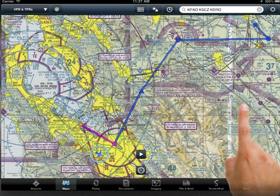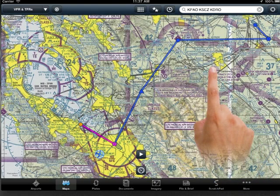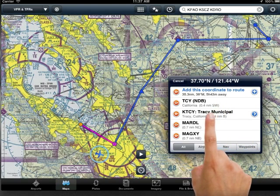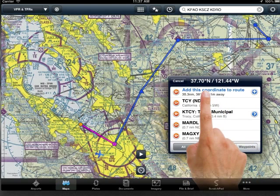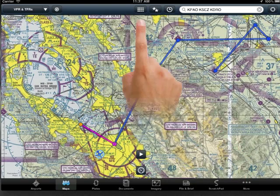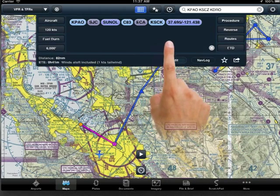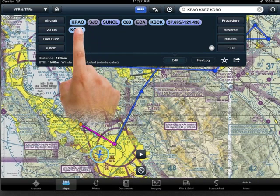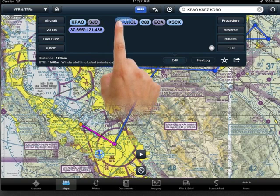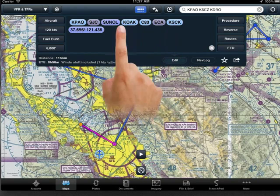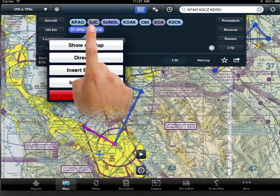To add a fix to the end of your flight plan, simply tap and hold on the fix and select the "Add this fix to route" option that is presented. To add fixes in the NAV log edit window, you may tap anywhere to bring up the keyboard, type the name of the fix, and then position it anywhere you'd like by sliding it around the page. You may also insert a fix before or after another fix by tapping on the first and choosing the desired option from the menu.